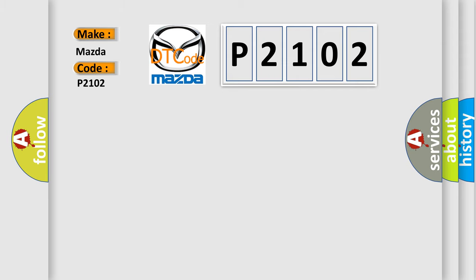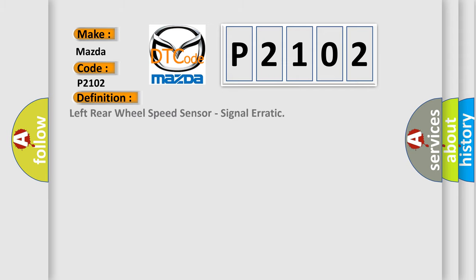The basic definition is left rear wheel speed sensor signal erratic.